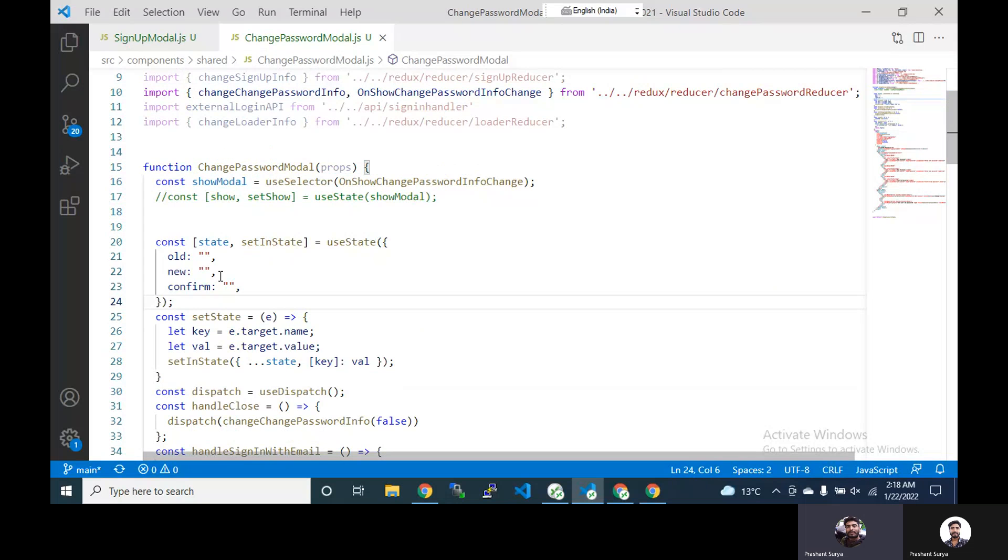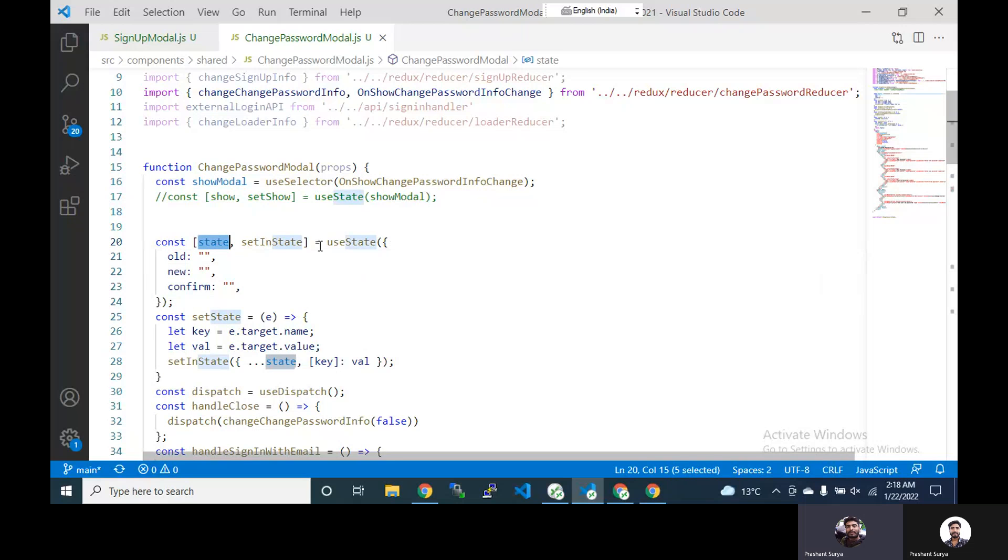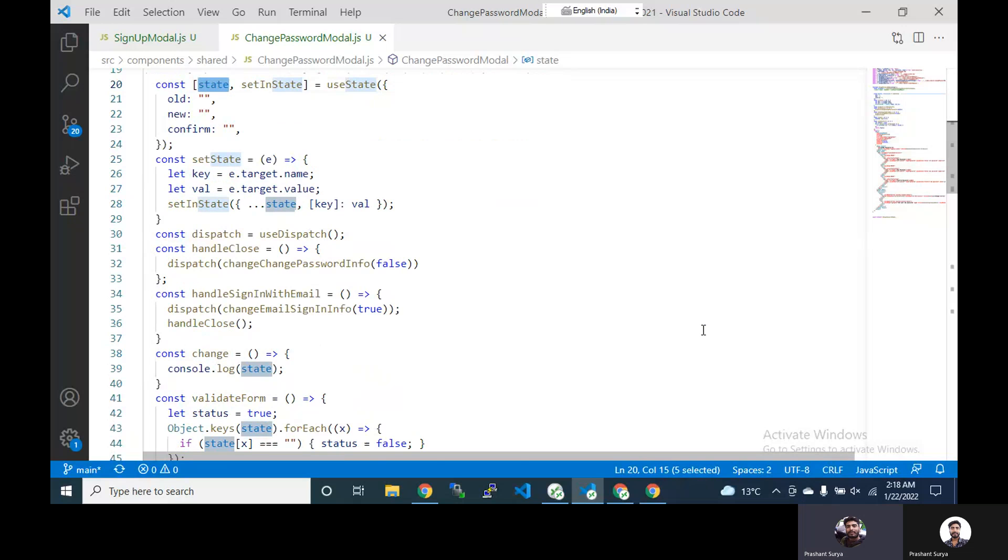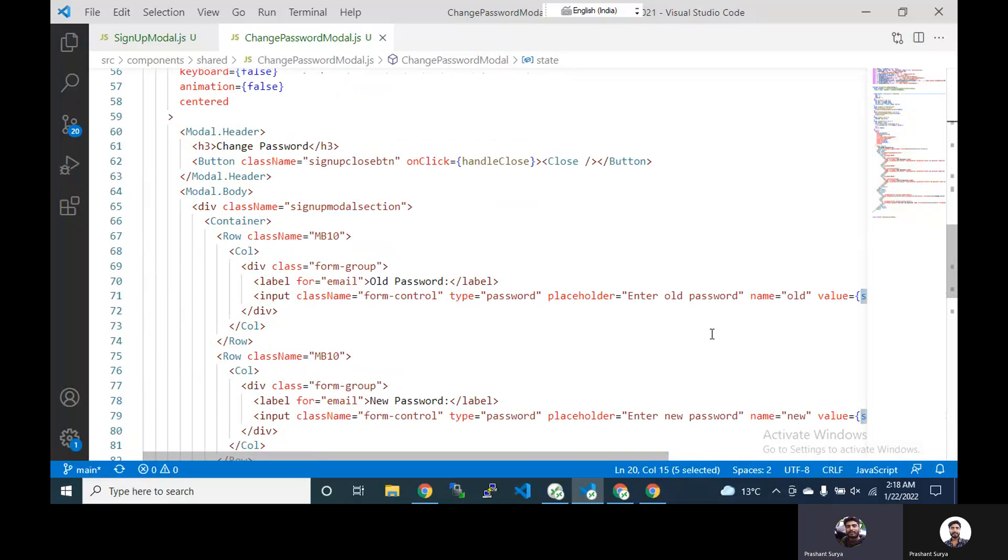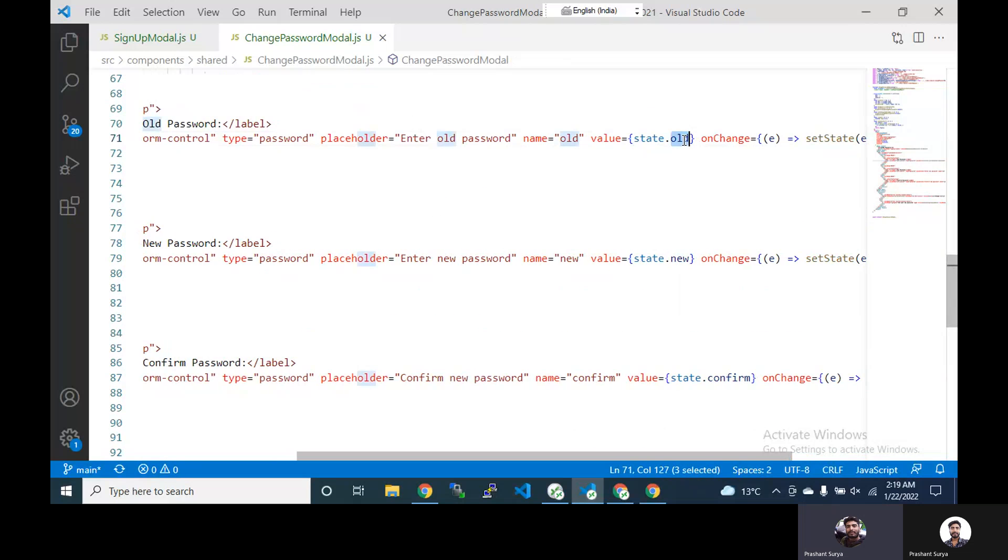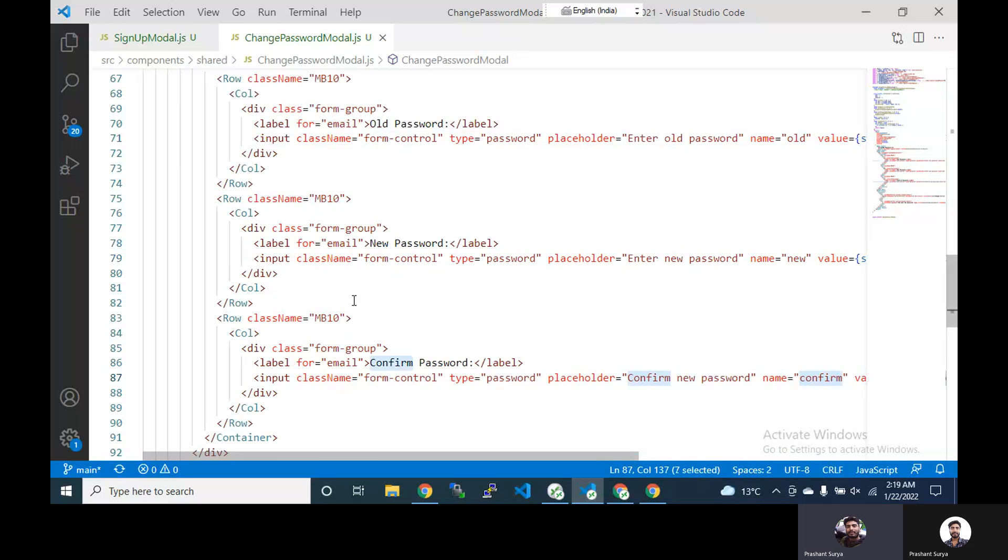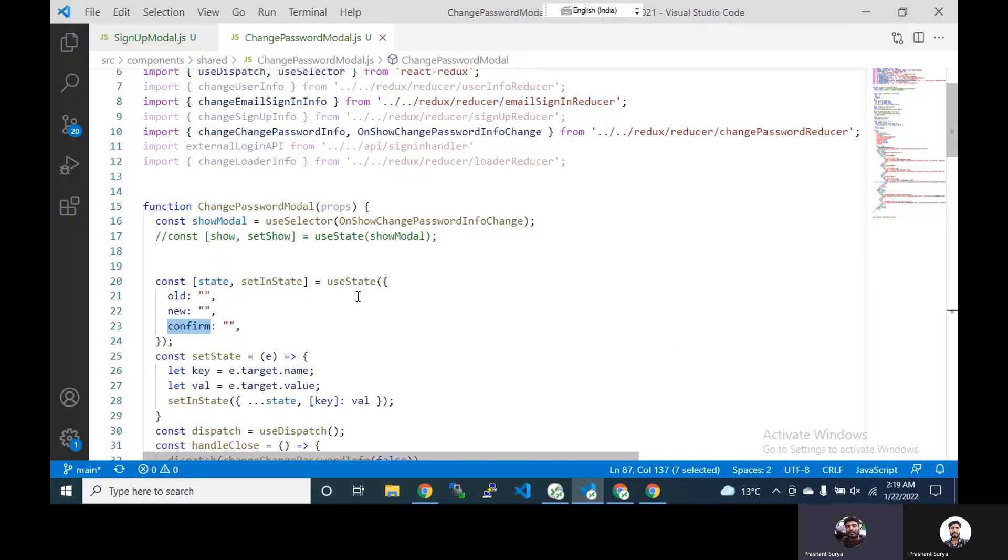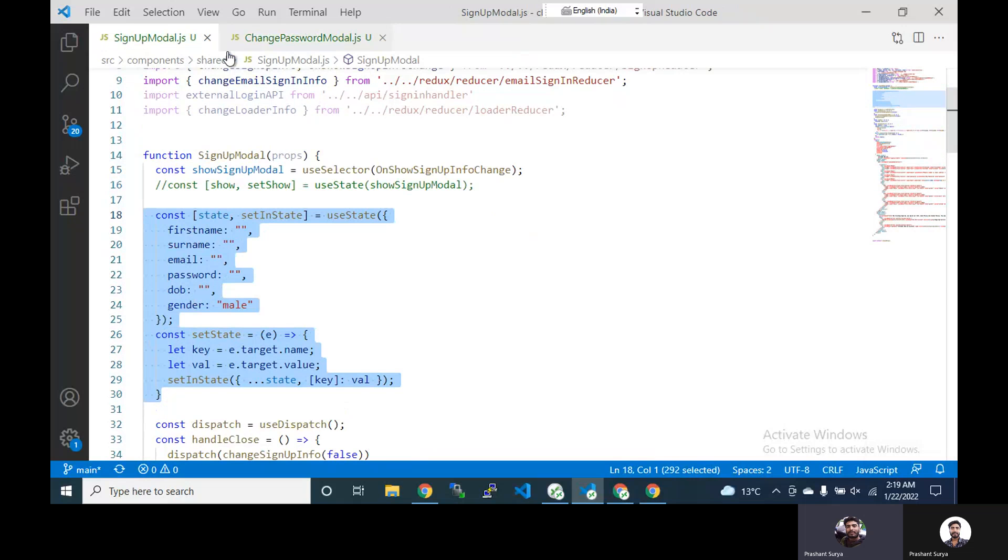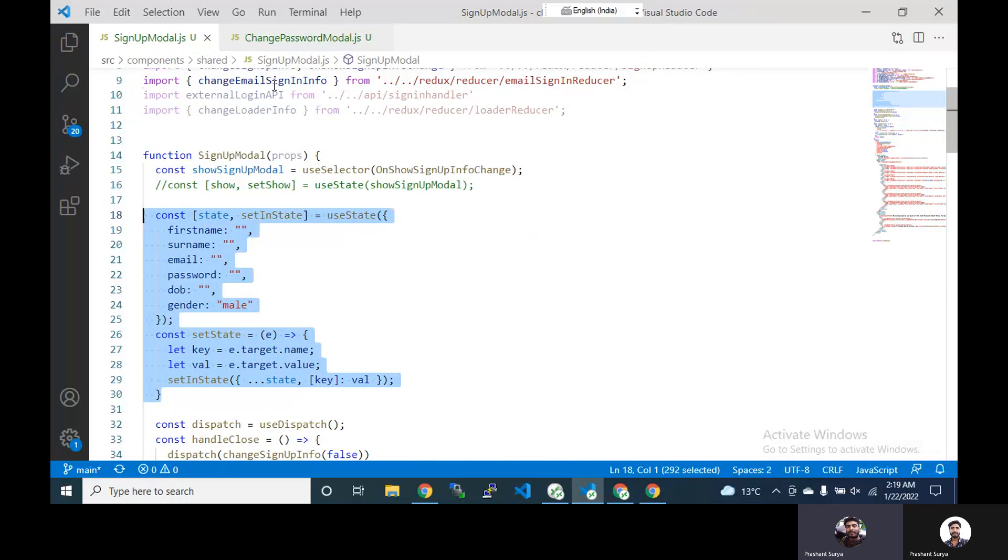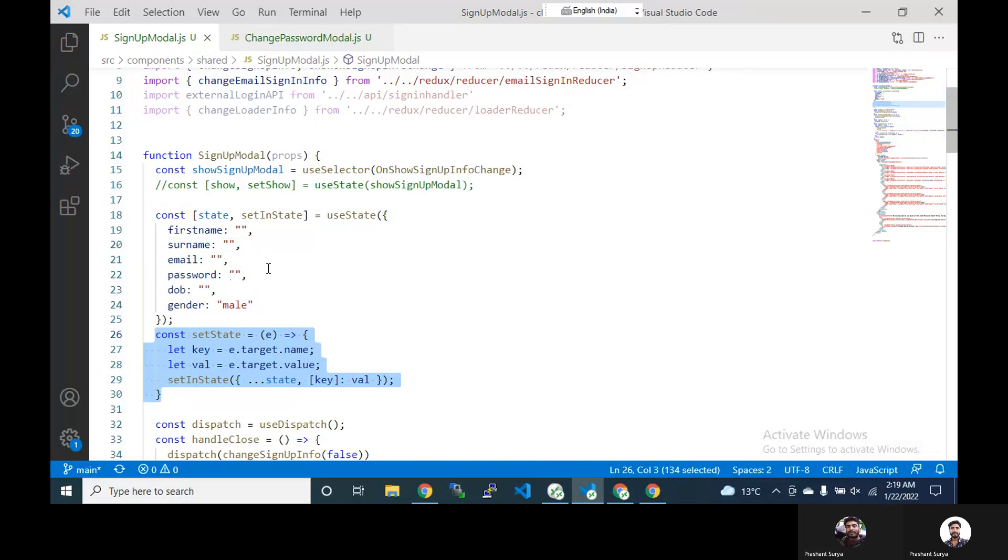And similarly we have another form like change password. So in this change password we also have state to save our changes data: old, new, confirm password and same behavior setState to change the state. And we're using this state here. So here what we see, we see that we are using the same method repeating. You can see that we have same method here, same method here and we have more forms like sign in, email sign in, forget password. There are multiple forms where we are using the similar things. So only the difference is the data of the forms, means how many controls are there inside your forms. So this only differs and everything is same.